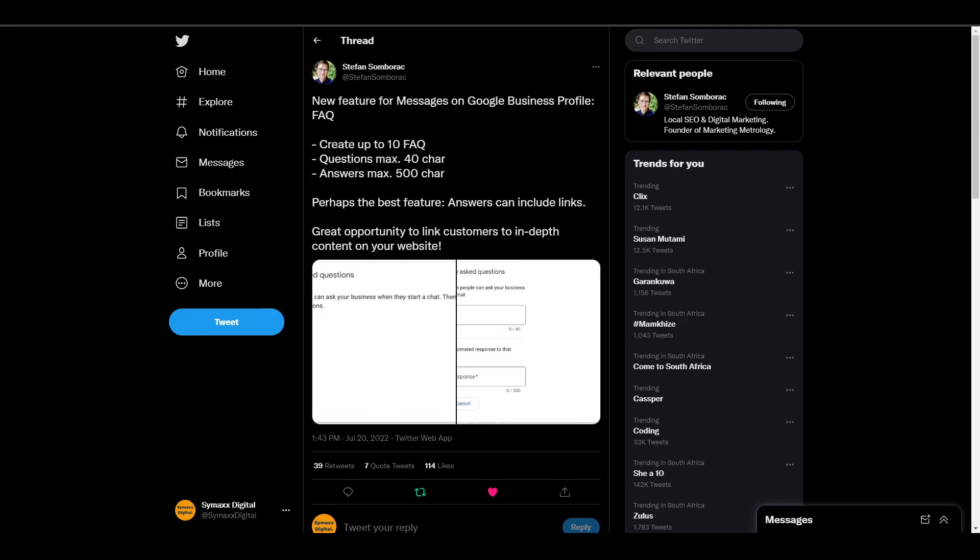Hi guys, today we're going to be looking at the new amazing feature that came through to the Google Business Profile. Basically, what this feature does is that it allows you to create frequently asked questions. When someone is trying to send you a message, it's going to give them a list of questions where they can get answers without even having to ask you.